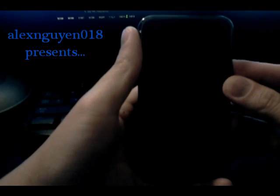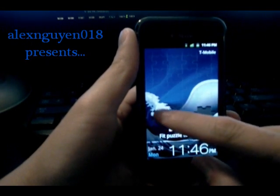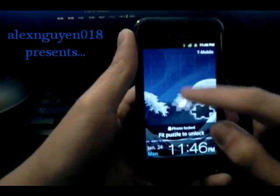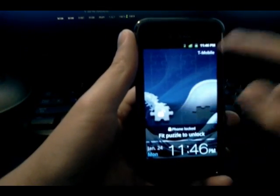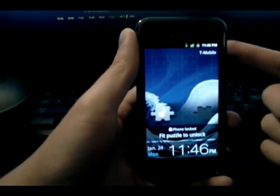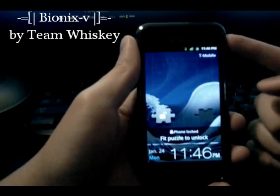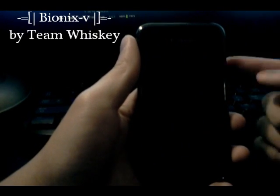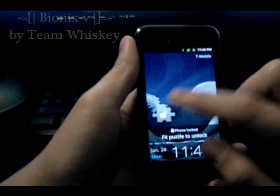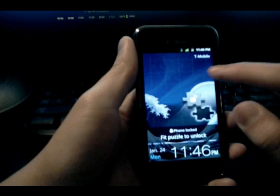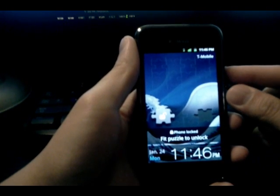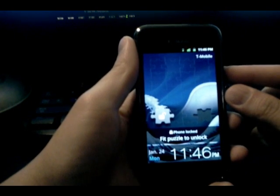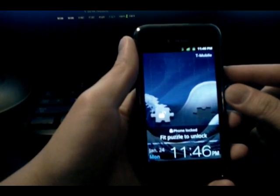Hey, how's it going guys? It's Alex here with another video review for your viewing pleasures. Today we're going to be talking about Team Whiskey's newest ROM. This is Bionics V, which is the first ROM from Team Whiskey that's based off of the official Android 2.2 firmware released by Samsung and T-Mobile just a few days ago.